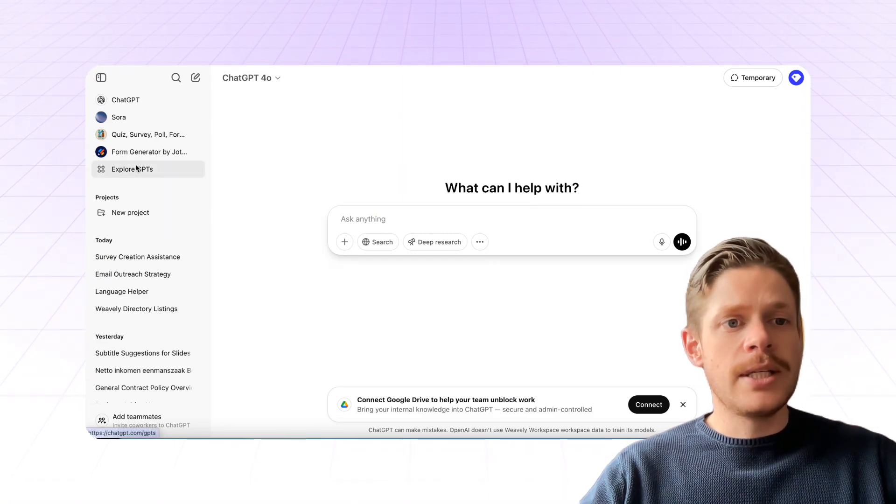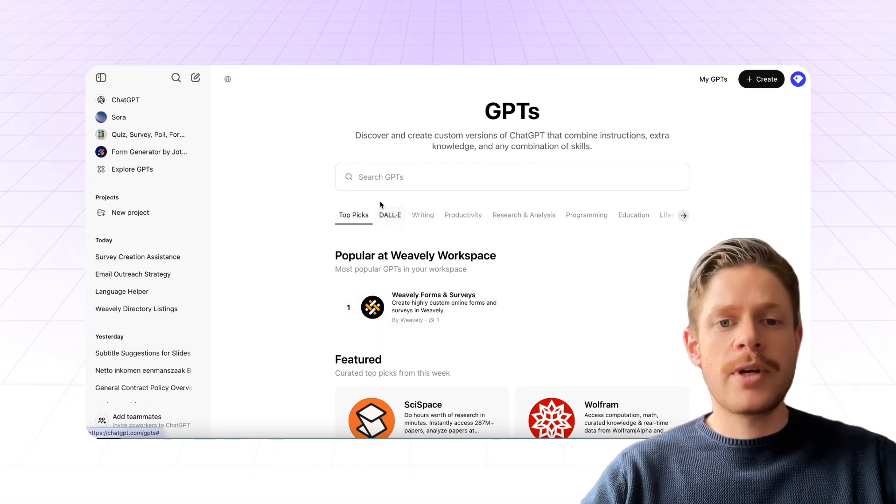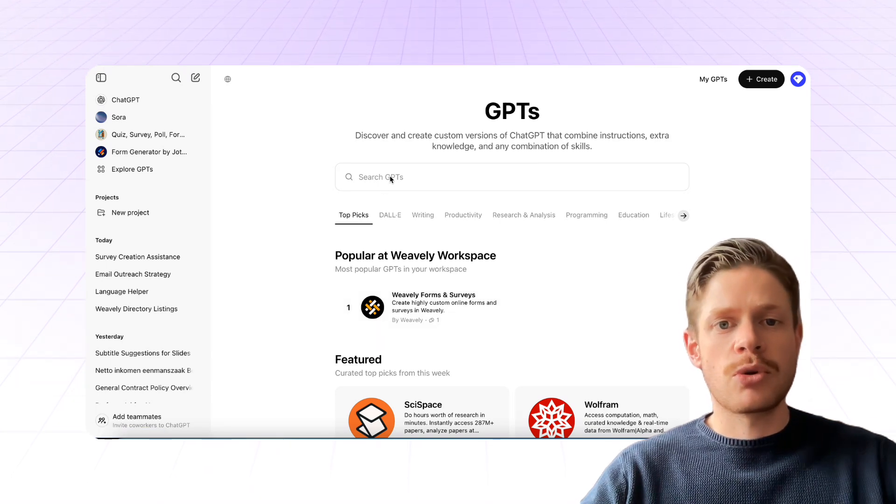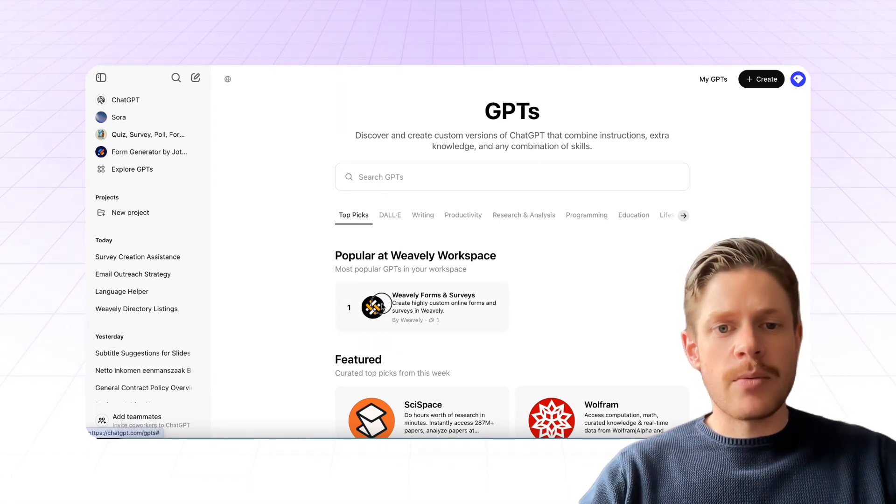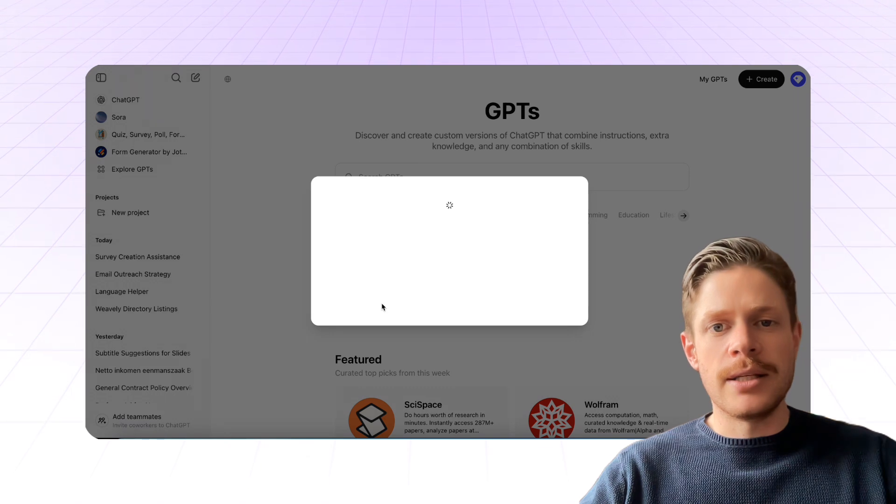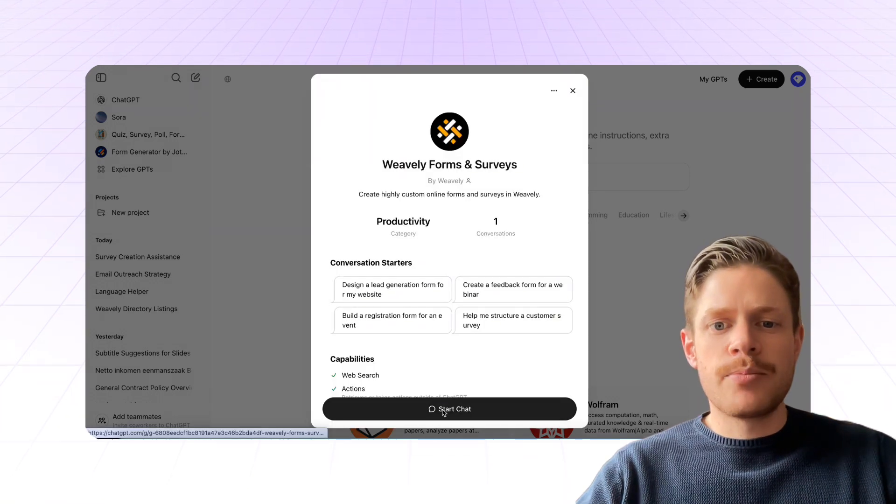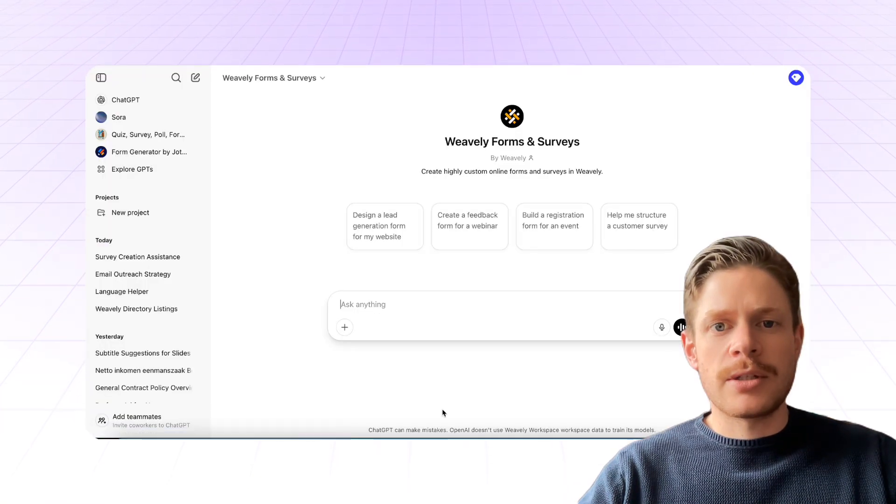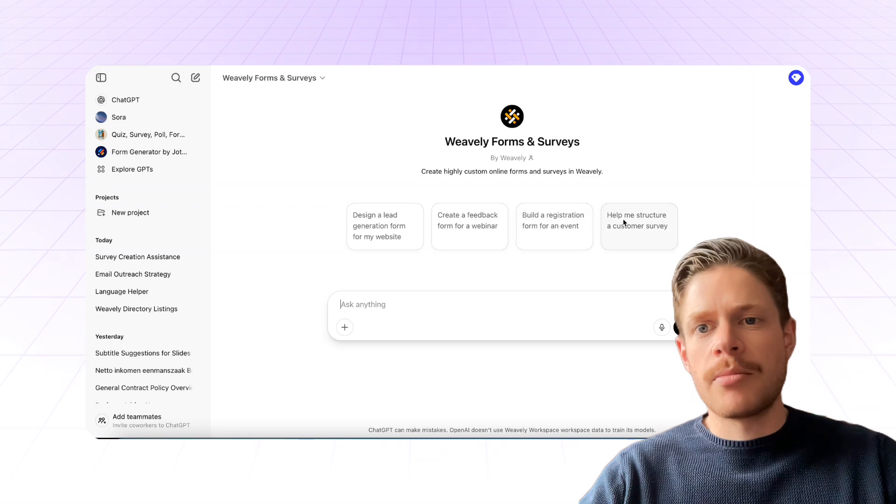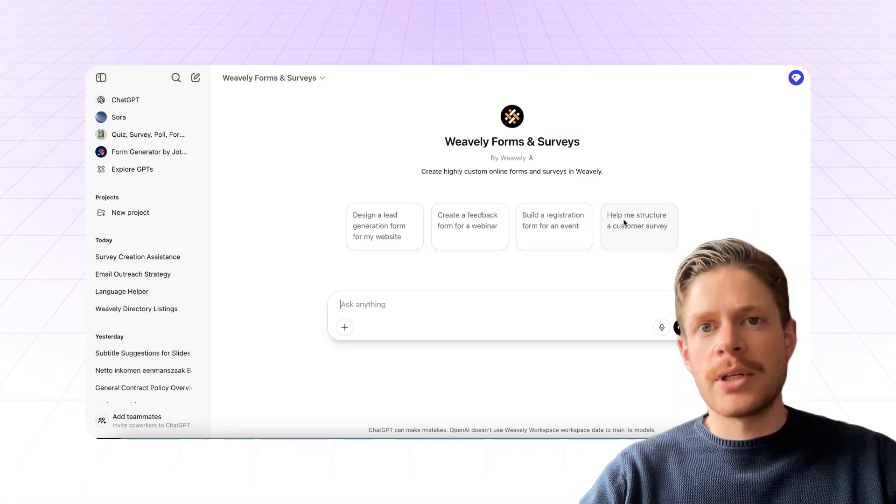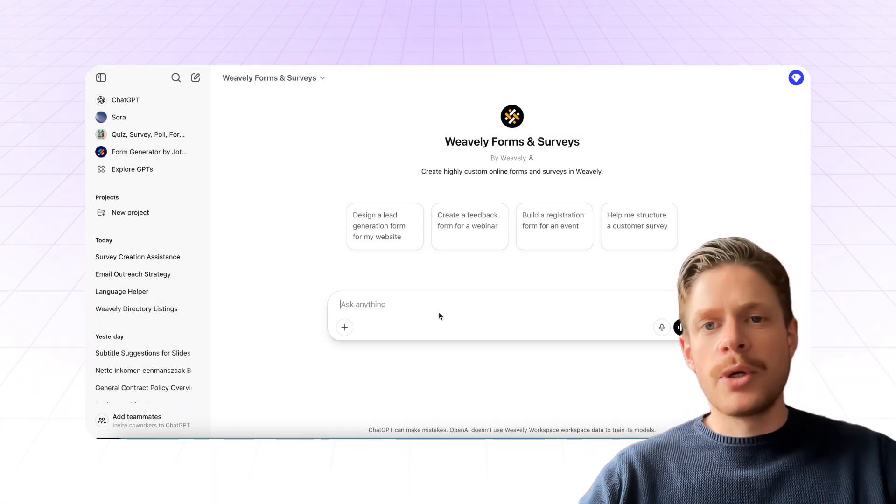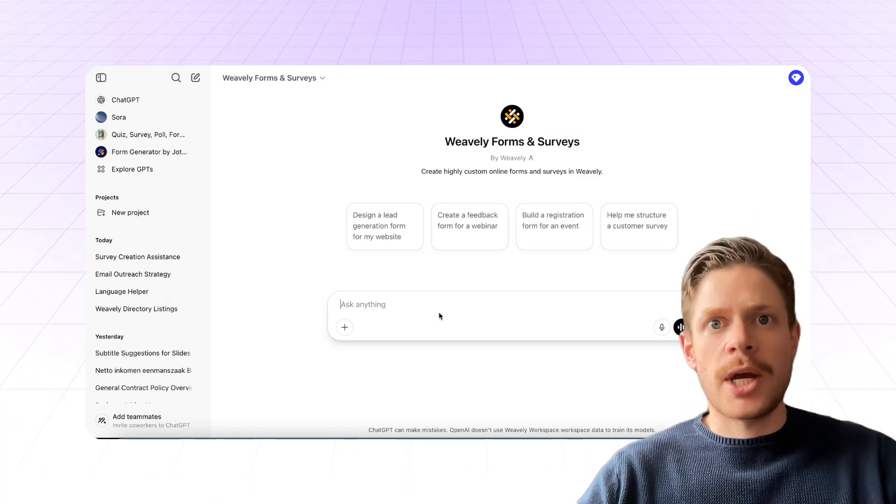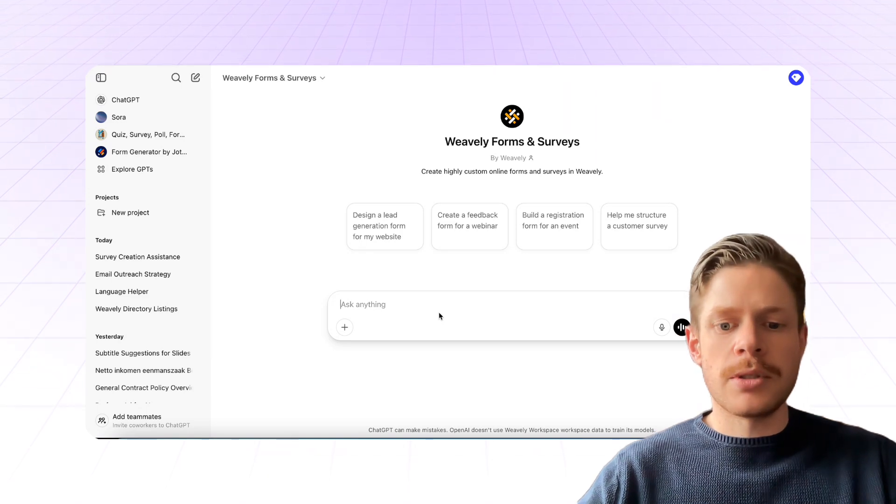You'll need a custom GPT called Weavly Forms and Surveys. You can just search for it in the search bar. I have it right here in the shortcuts. Go ahead and press Start Chat and then it will give you some pre-built examples if you want to, or you can just start chatting with it like you would with regular GPT.